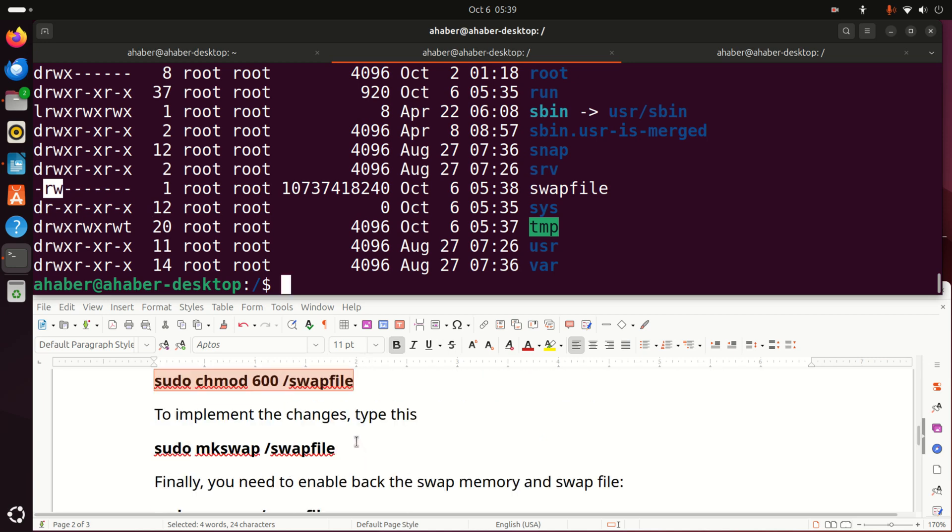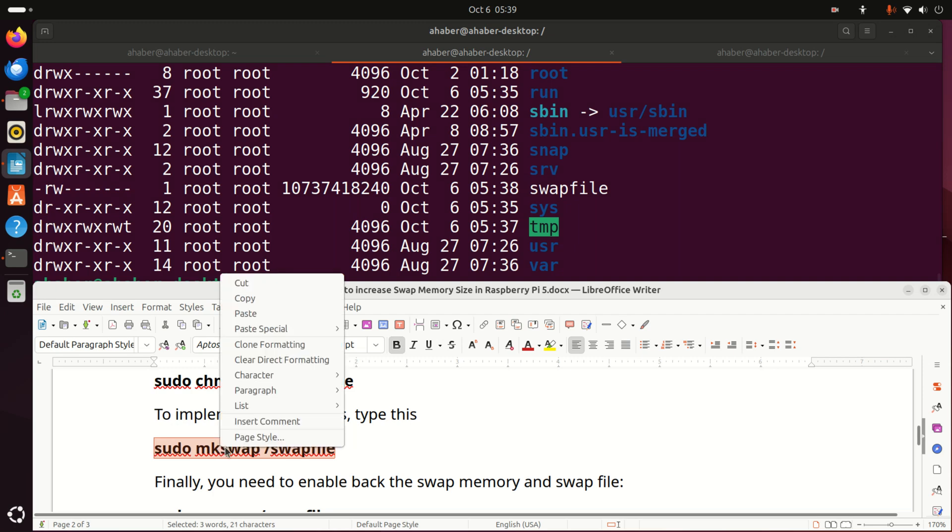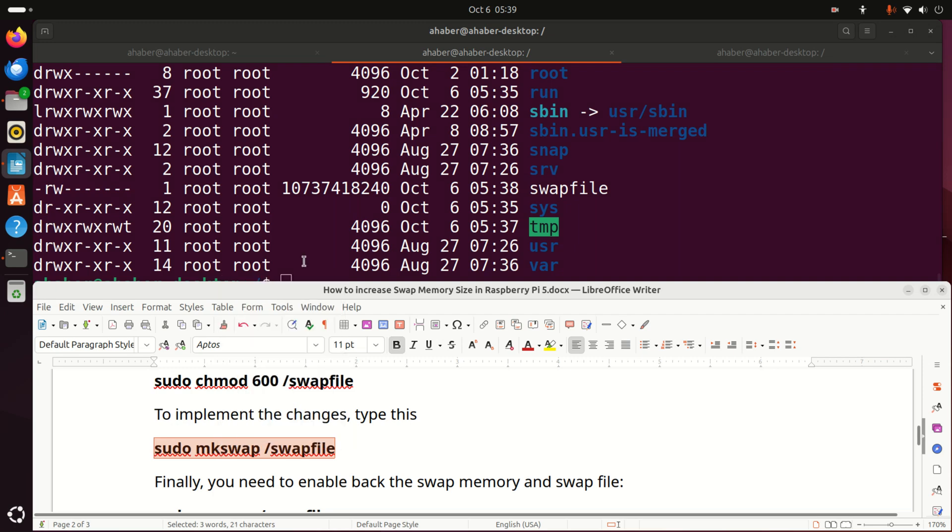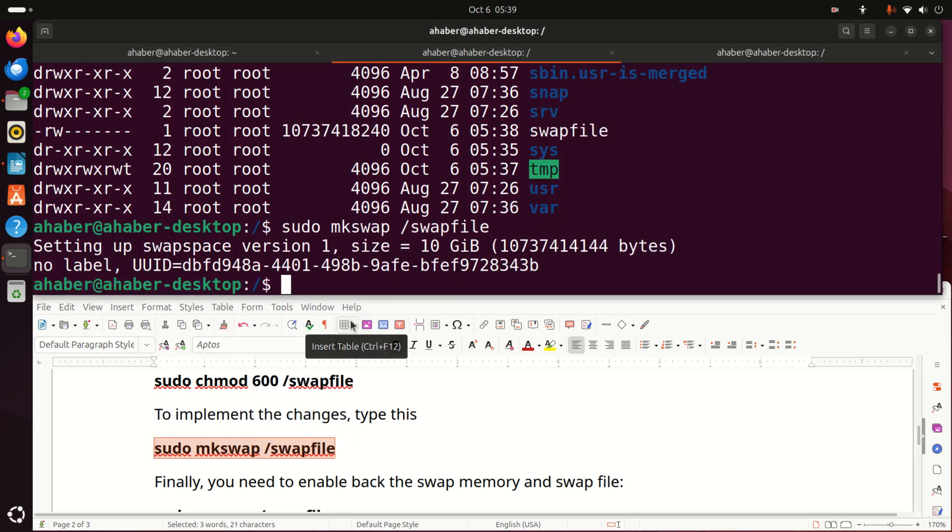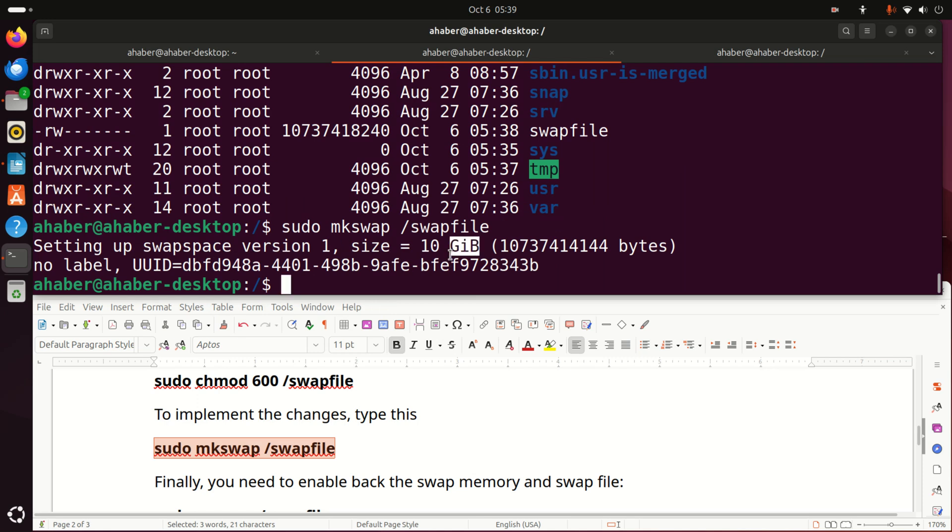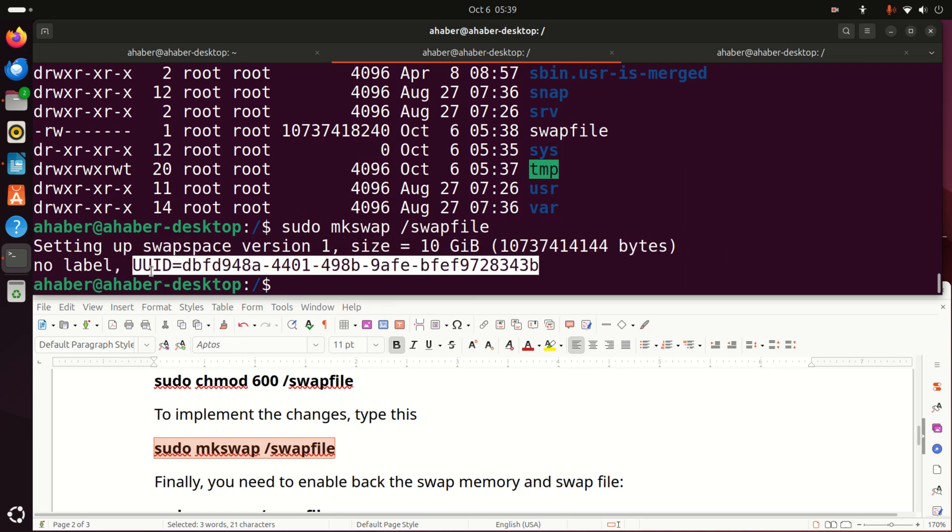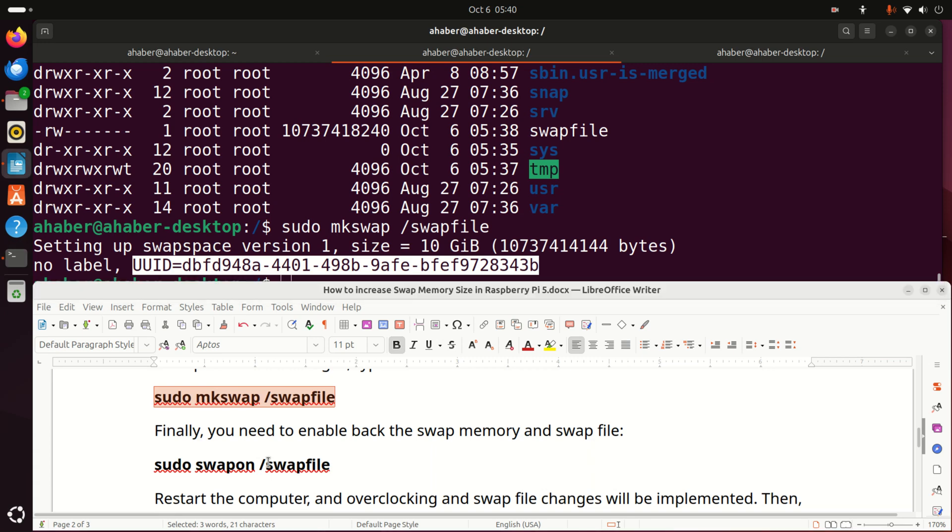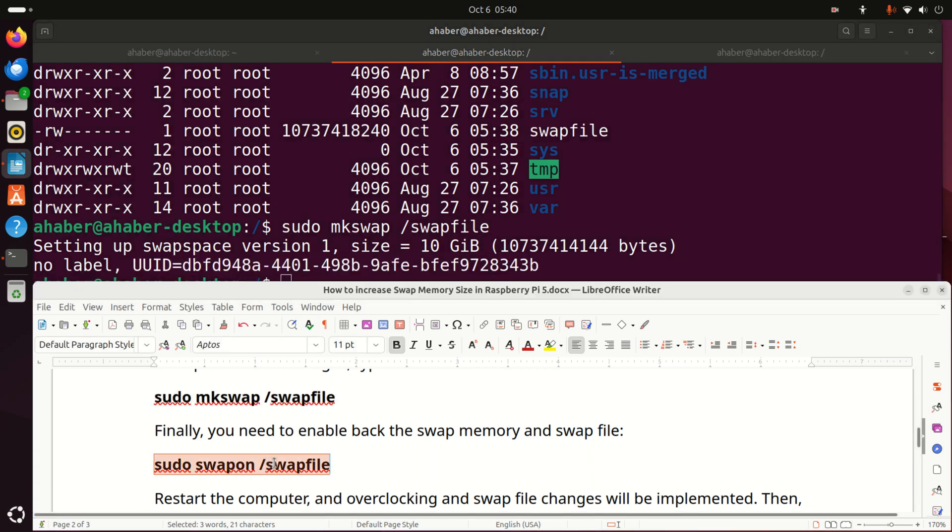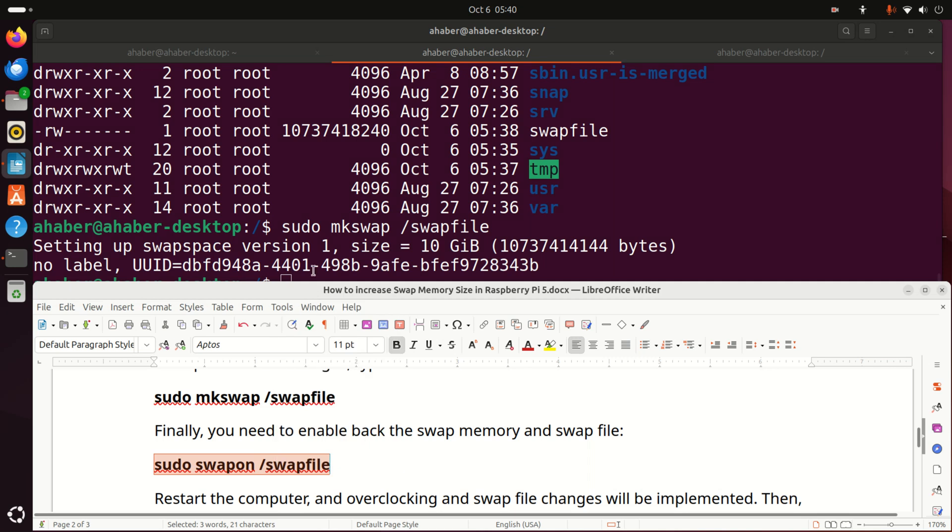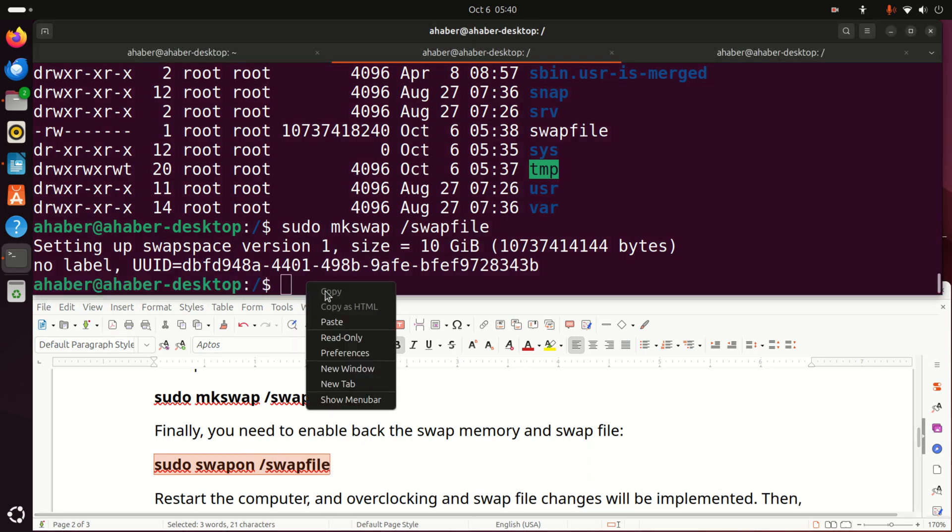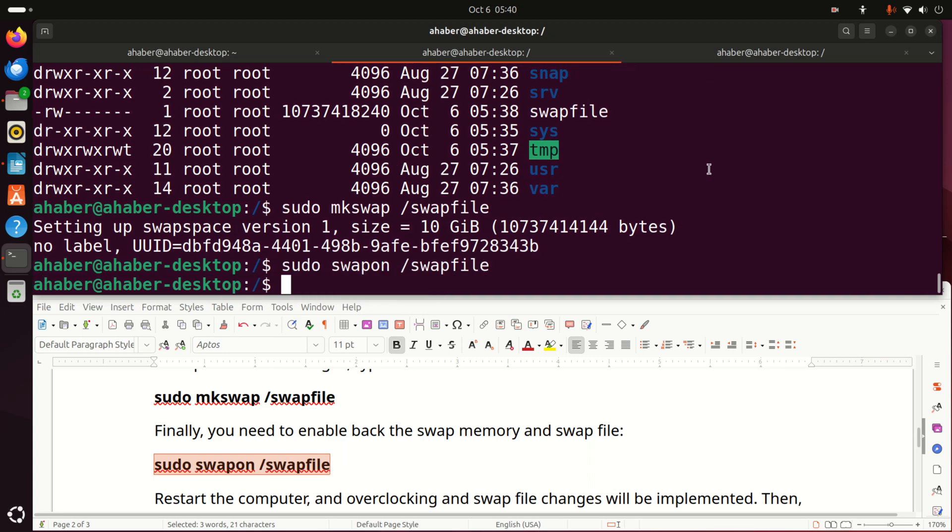Now, to implement the changes, we need to simply type this. And here it is. Setting up swap space version 1. We specify the size. No label. And you can see this ID number, which is very important. Now, we need to enable back the swap memory and swap file. To do that, we simply need to do this. Sudo swapon swapfile. And that's it.